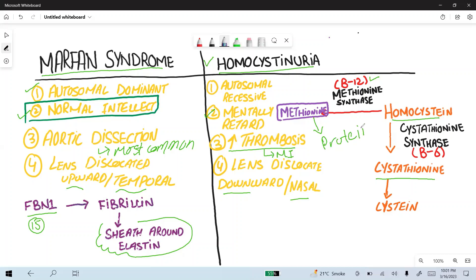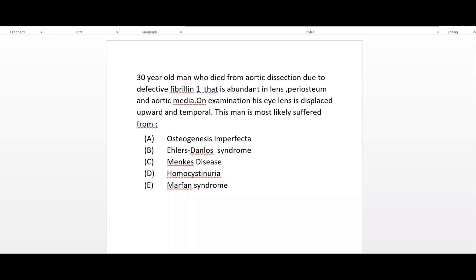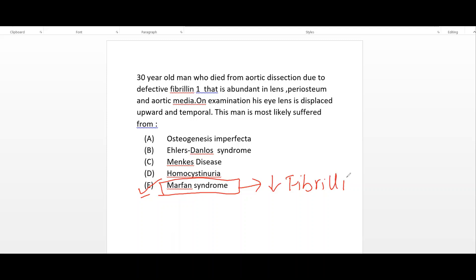The correct answer to this clinical vignette is Marfan syndrome, because it is the only syndrome related to elastin. Fibrillin is defective in Marfan syndrome, making it the right answer.